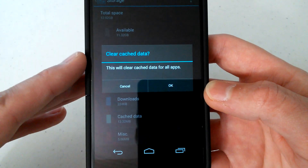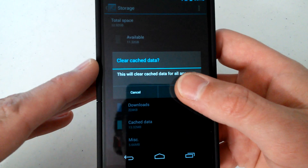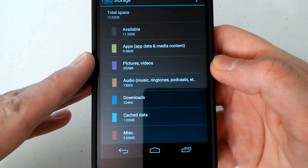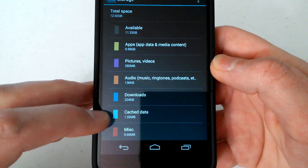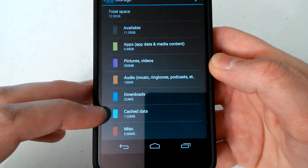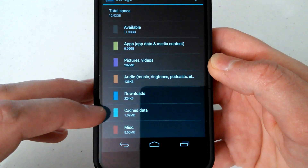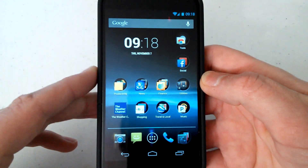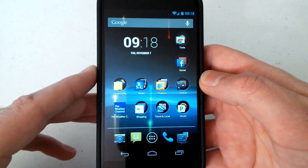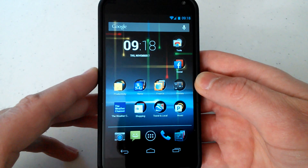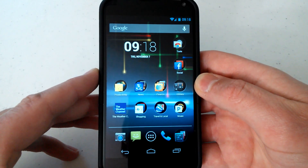This will clear cache data for all apps. Select OK. Now you can see that changed to like 1.02 meg. So what that did was clear cache data for all apps on my Nexus 4 device.